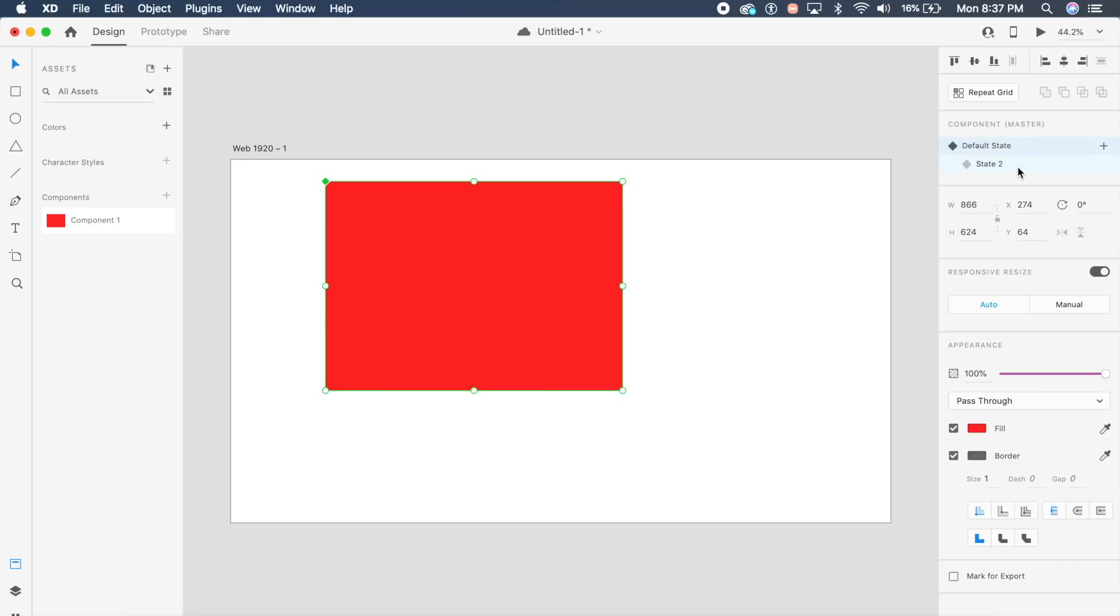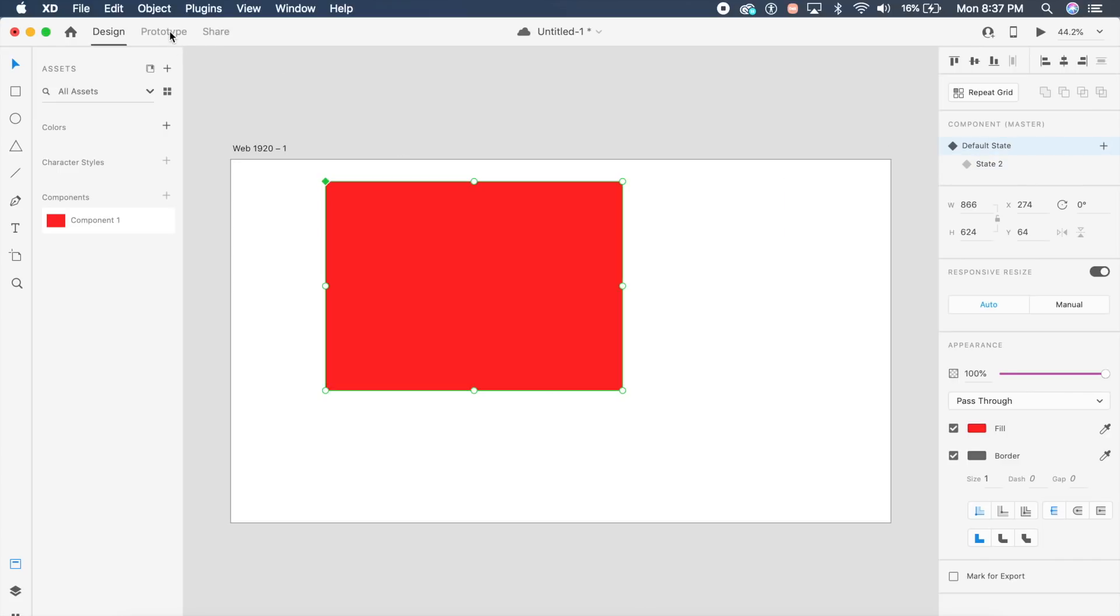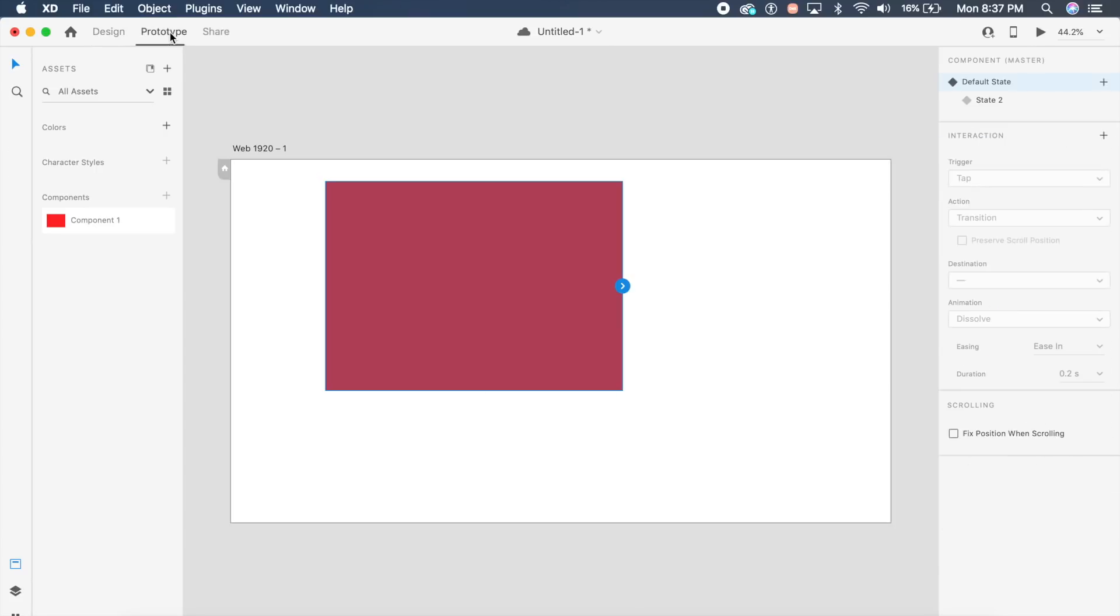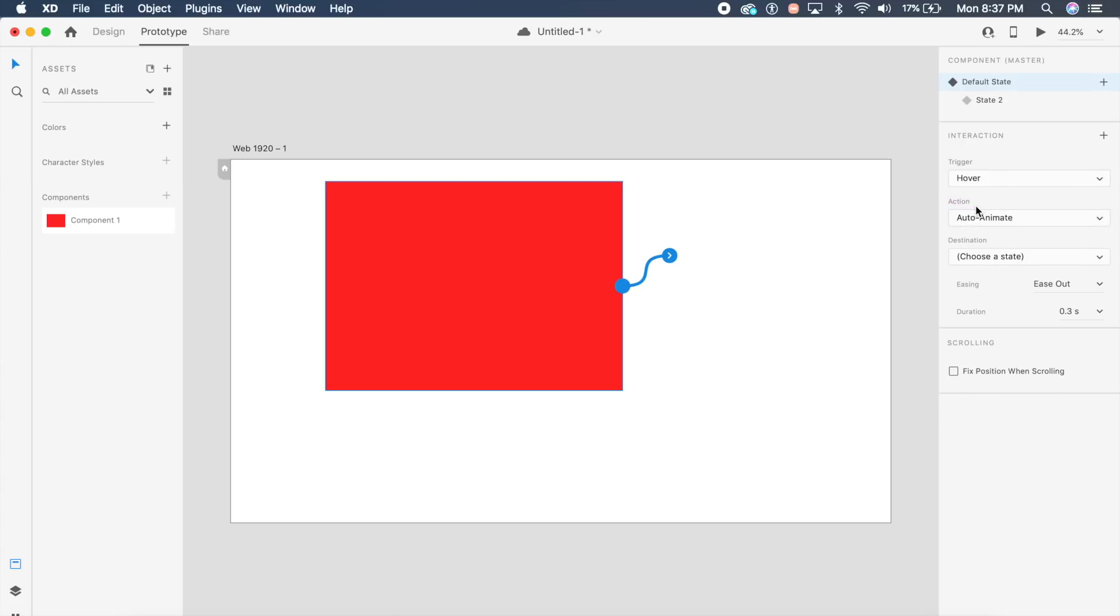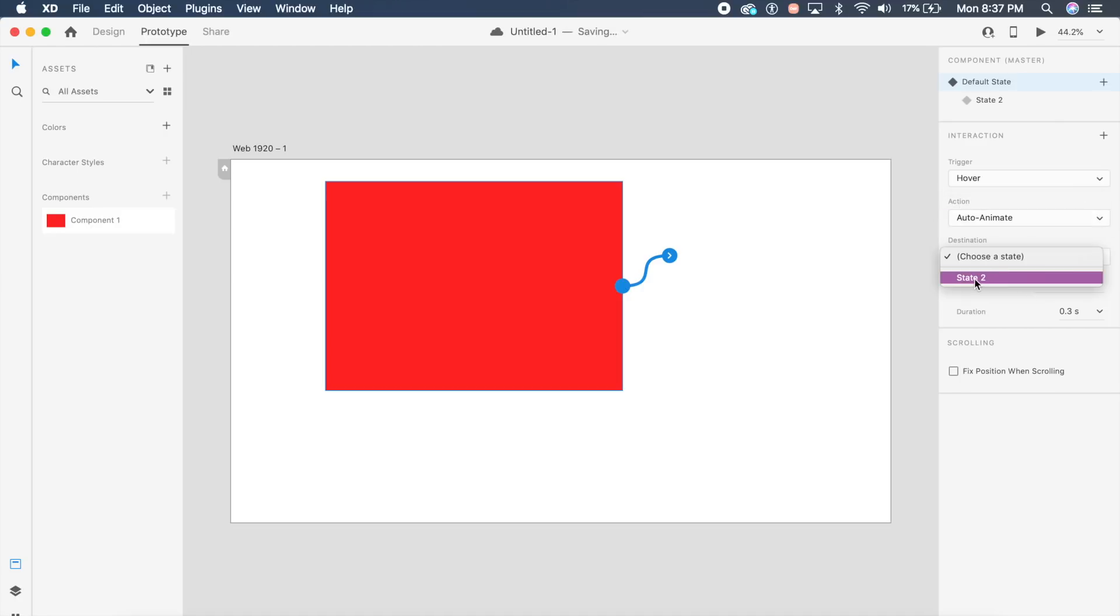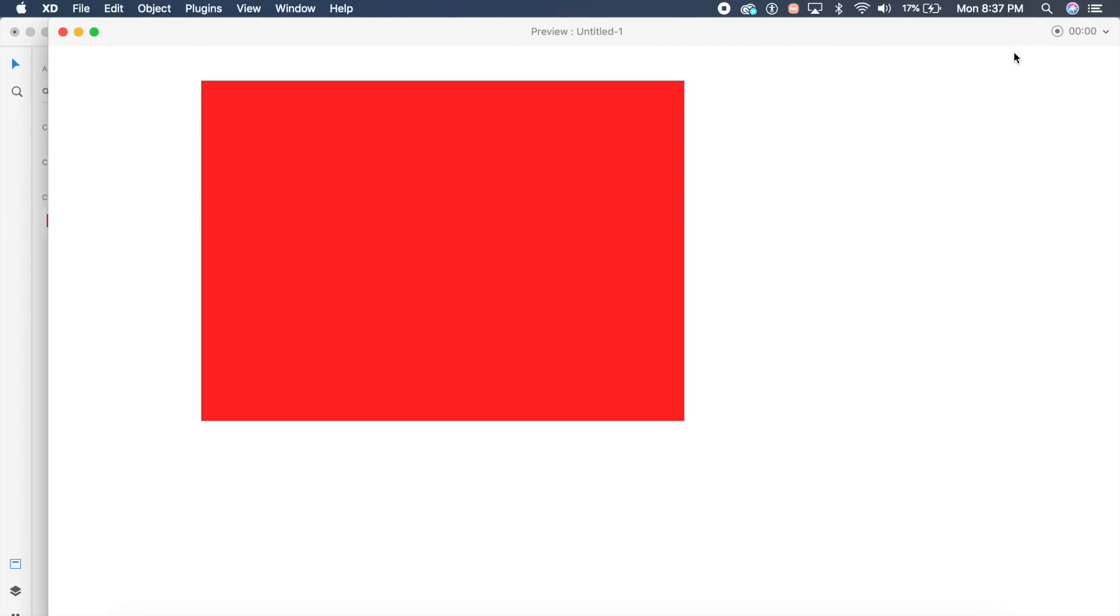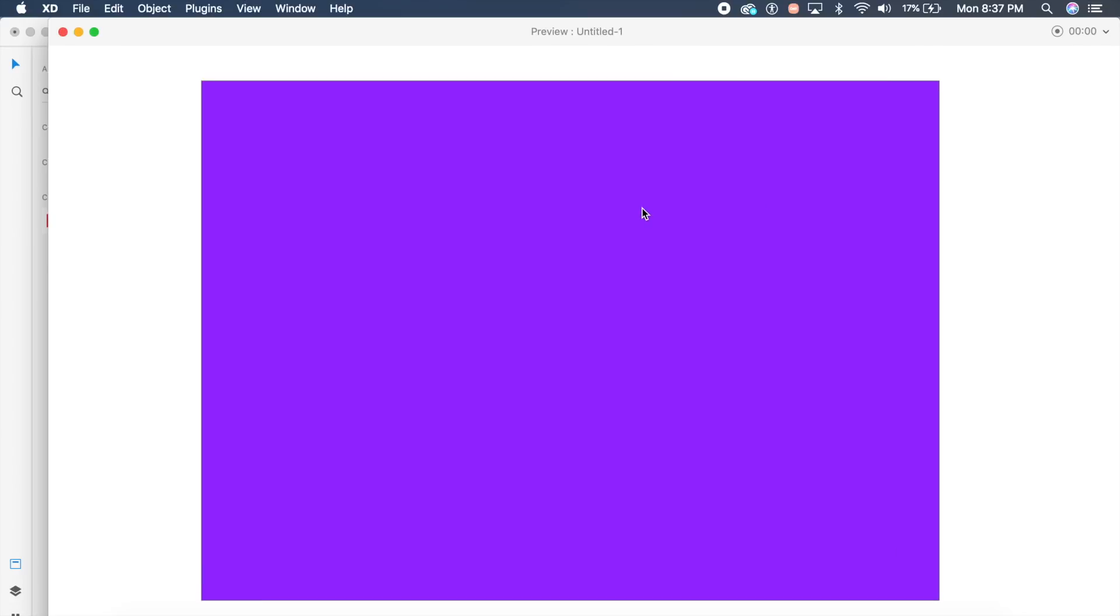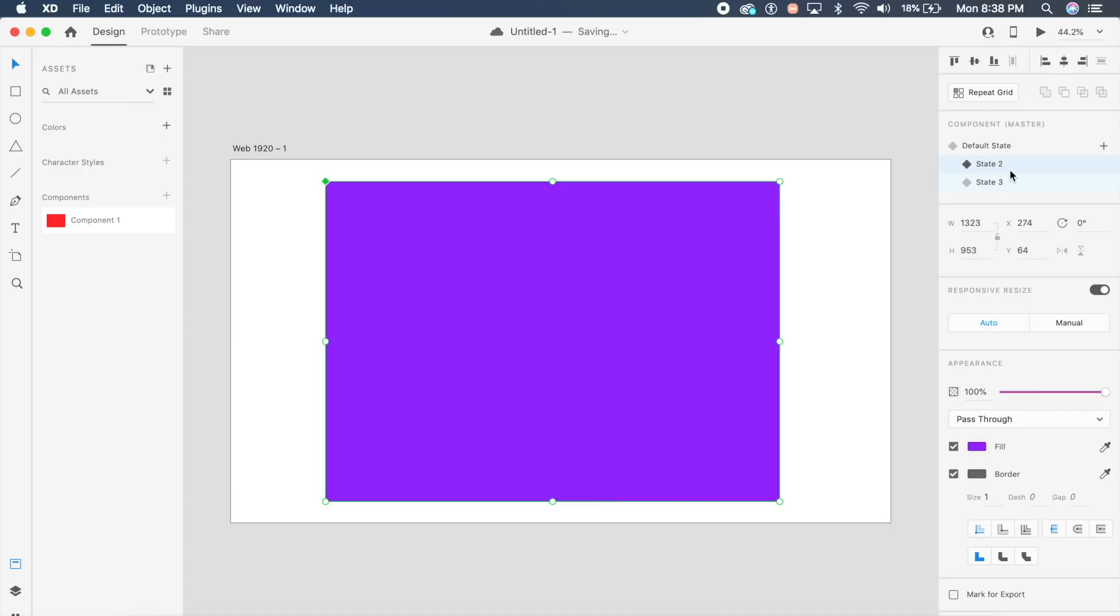That is pretty cool to be honest. How does hover work? You have to switch to prototype while default state is selected, click on this arrow right here, and from the trigger options there is now a new option called hover. I'm so excited. If I click on hover, I can choose between transition or auto animate. We'll go for auto animate, choose another state, state two, and ease in out with 0.4 seconds. Now if we play the prototype and hover my mouse, see how it seamlessly goes from state one to state two.